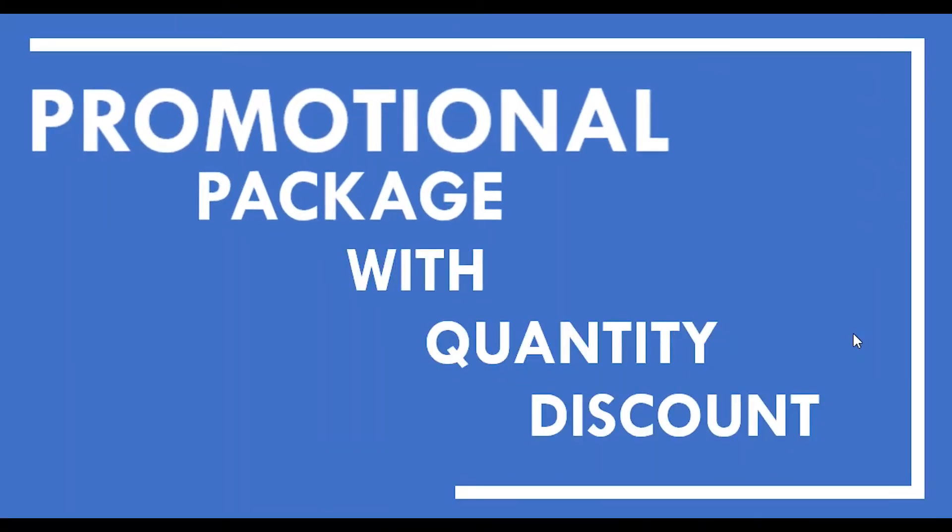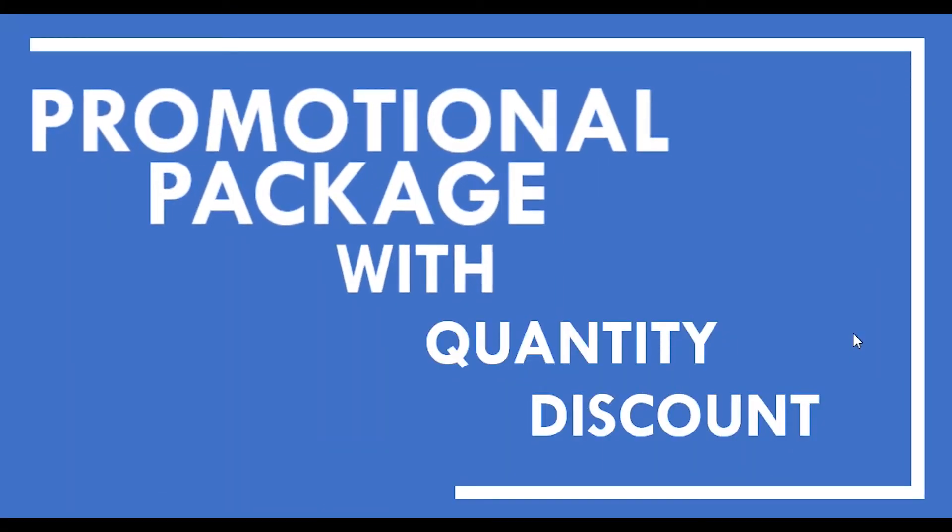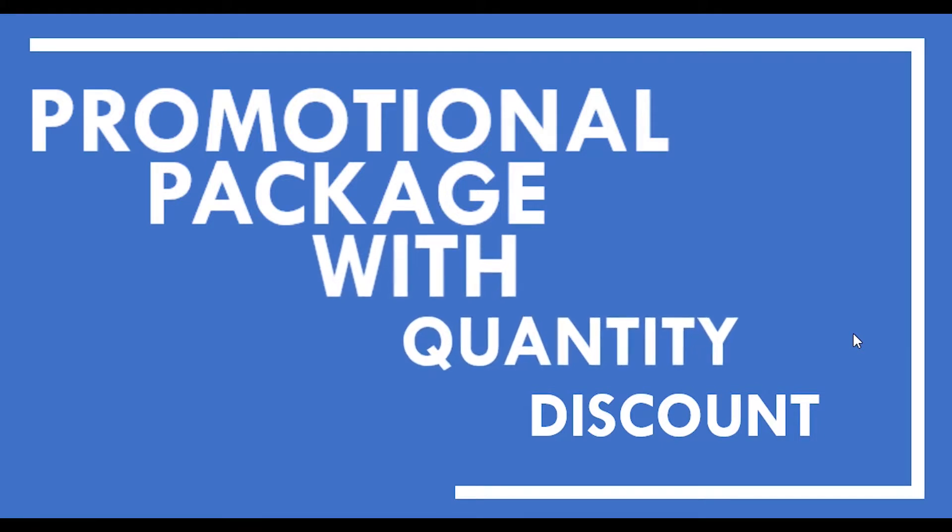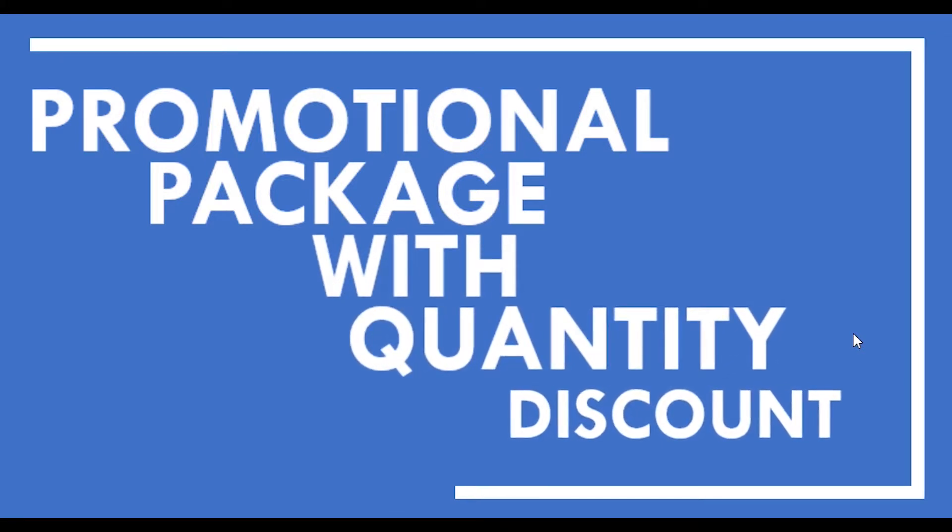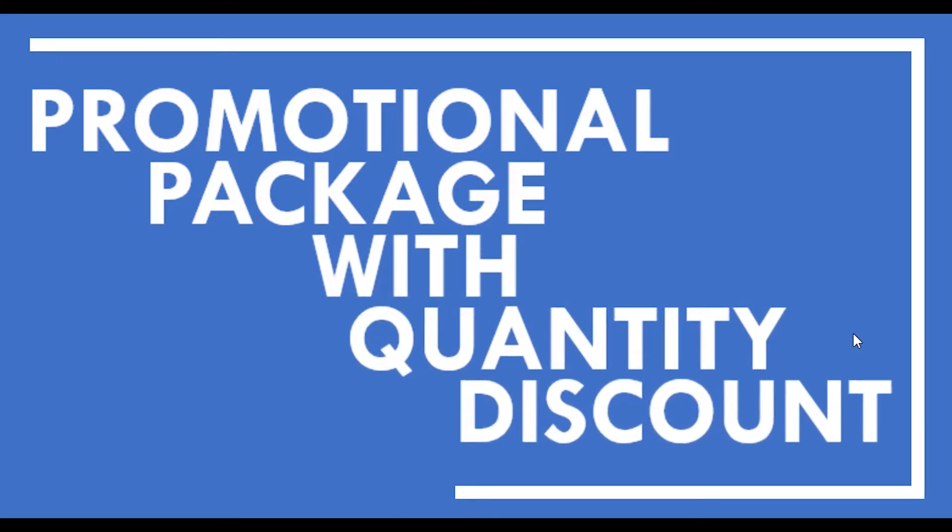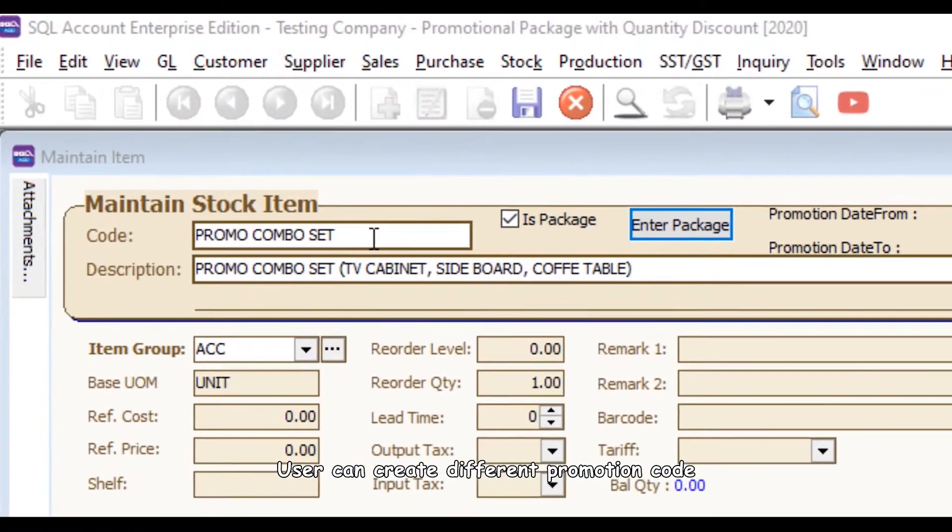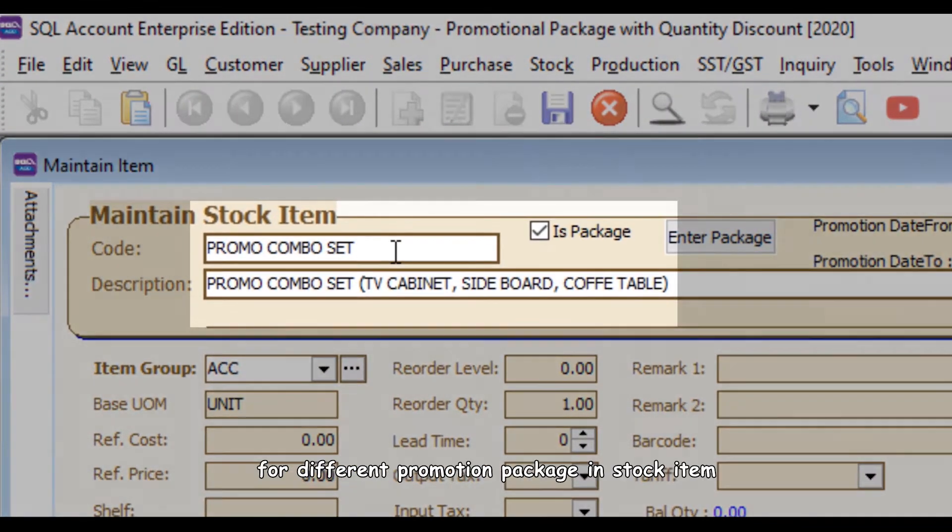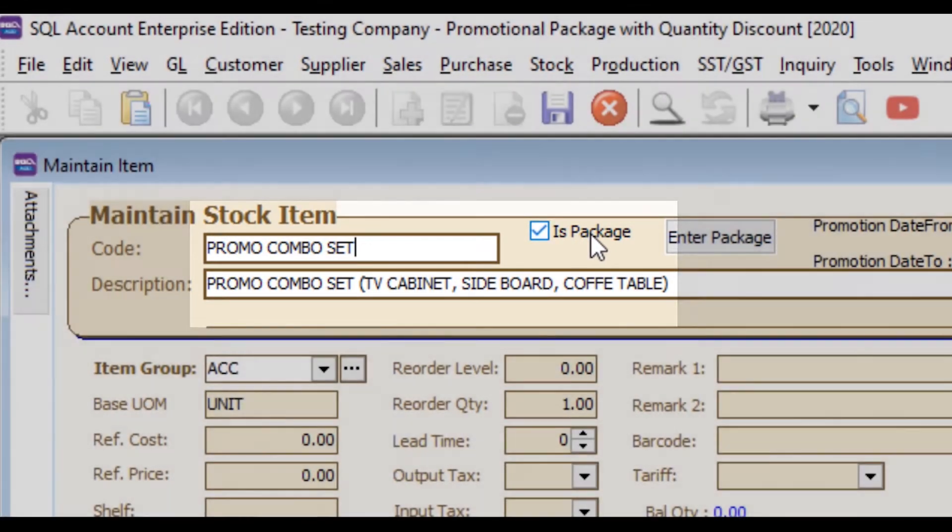SQL Account has a built-in quantity discount feature. However, some customers prefer the quantity discount only applicable to certain promotional packages. Users can create different promotional quotes for different promotional packages in stock item.